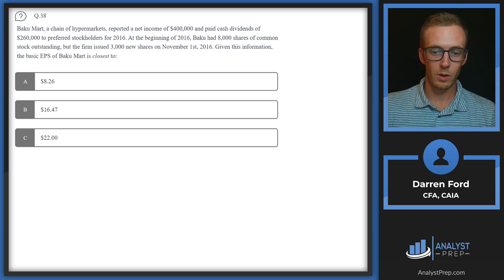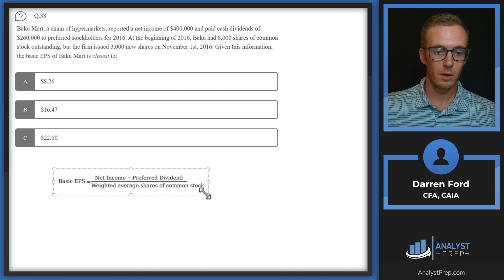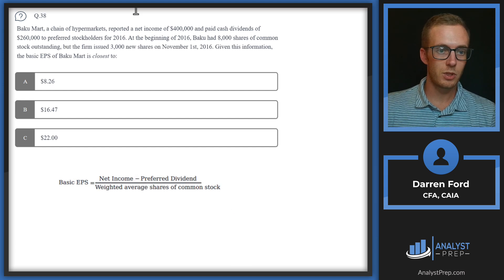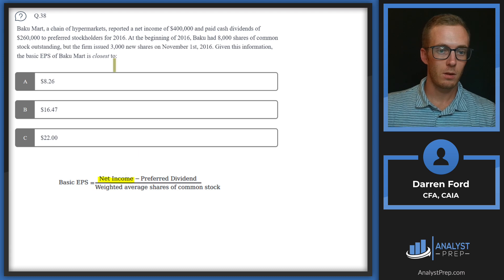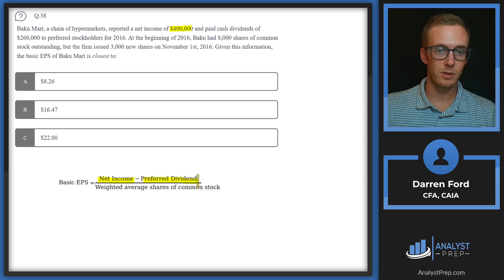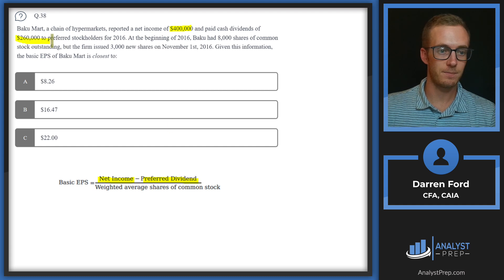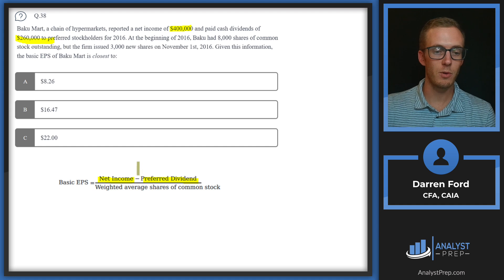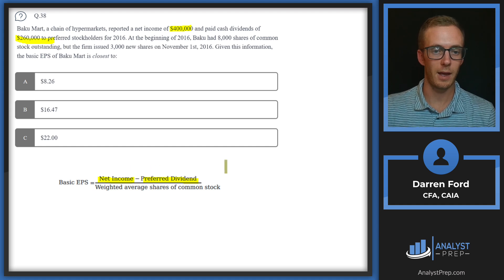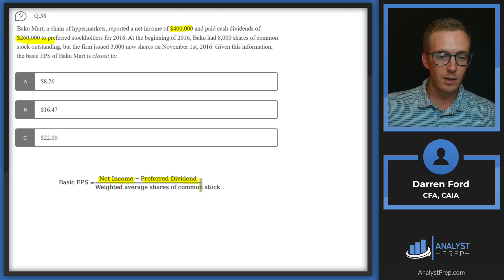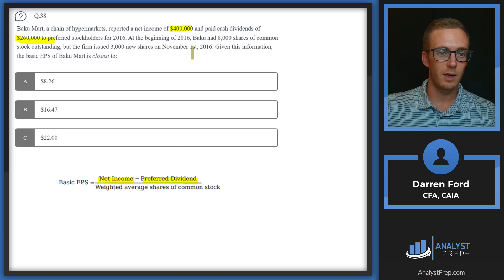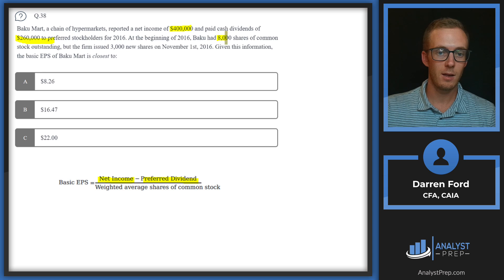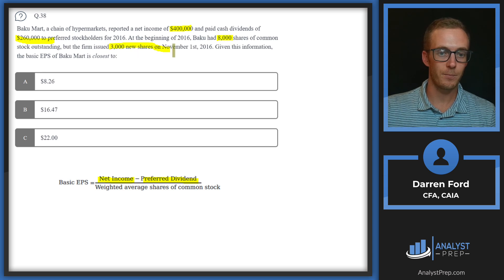We'll have our basic EPS formula here. We have our net income, which is going to be that $400,000, and then we're going to subtract out the preferred dividends, which will give us the $260,000. So our numerator is going to be $140,000.